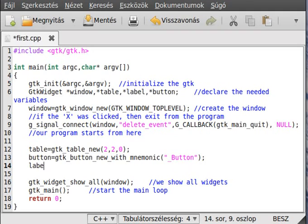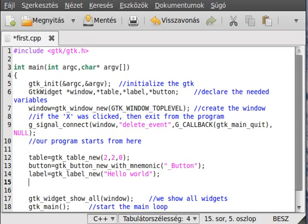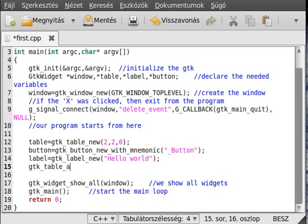Next, initialize the label with gtk_label_new and write something in there. Now the interesting part — we actually put it into the table. For that I'll show you a drawing, but first let's look at the command to place something in the table.